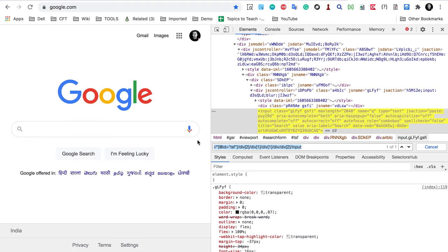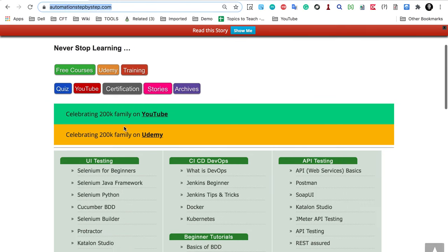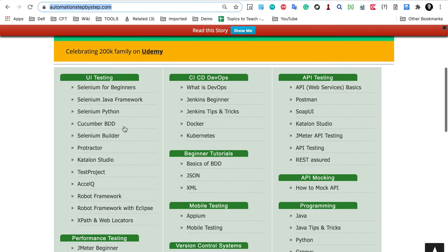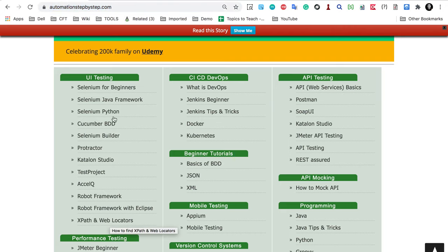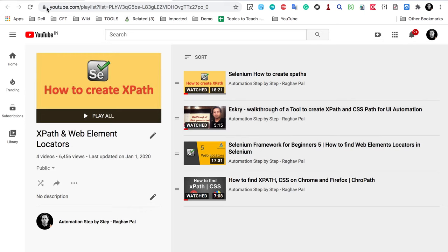Just in case you are interested in learning more about how to create XPaths for websites to use with automation tools like Selenium, you can go to my website automationstepbystep.com. There you will find a link for XPath and web locators, with videos on how to create XPaths and web locators for Selenium and automation tools — which will be very helpful.